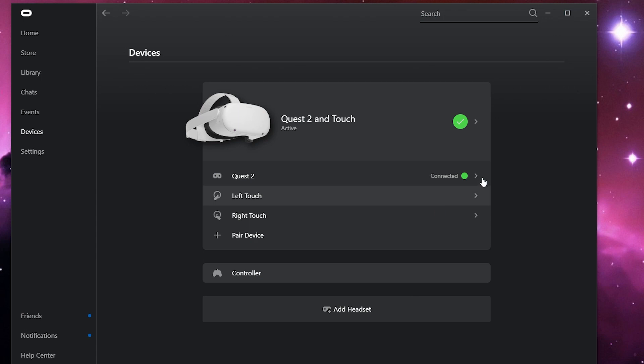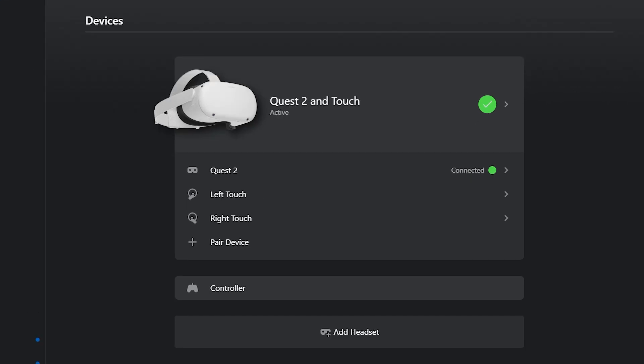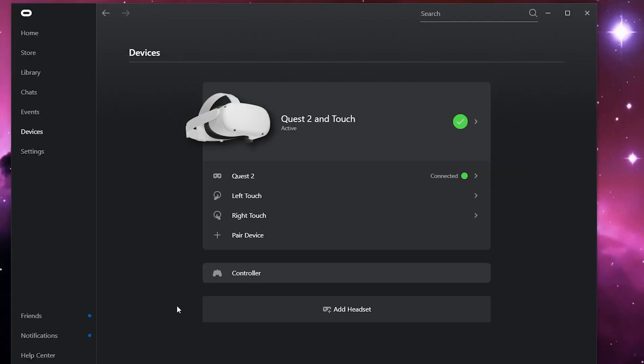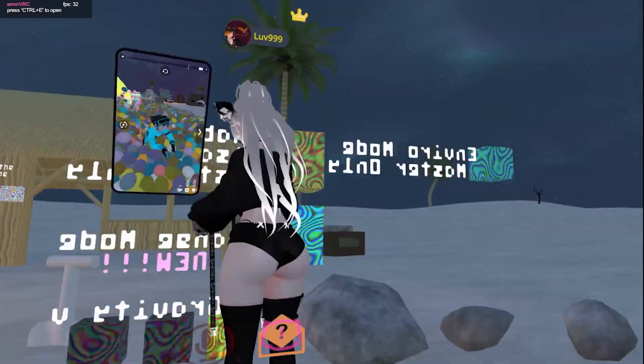You do not — and I repeat, you do not — want to close the Oculus app. The Oculus app needs to be running in the background at all times when you're using Air Link. The moment you shut it off, Air Link will not work. Just leave it on.